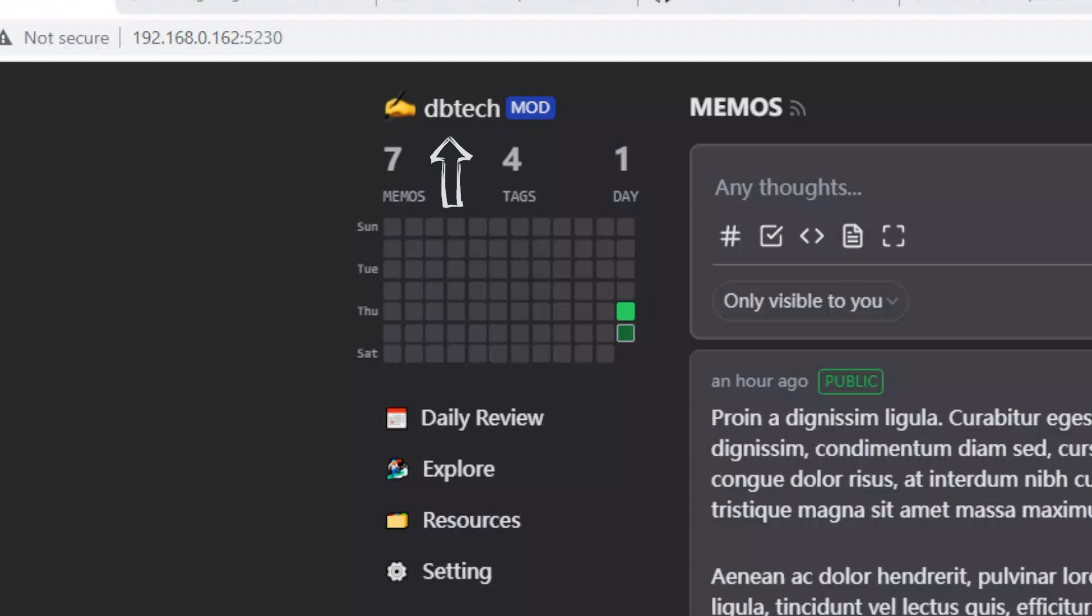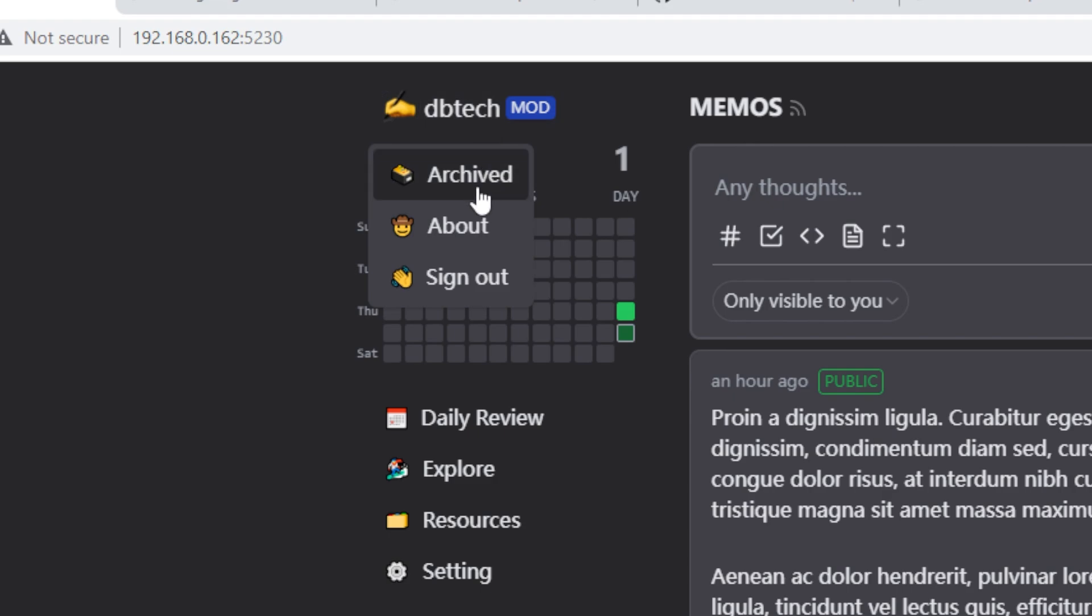Everything is more or less where you'd expect it to be. At the top left is your username, and if you're an admin, you'll see a mod tag next to your username. If you click your username, you can see a few menu items like archived, about, and sign out.